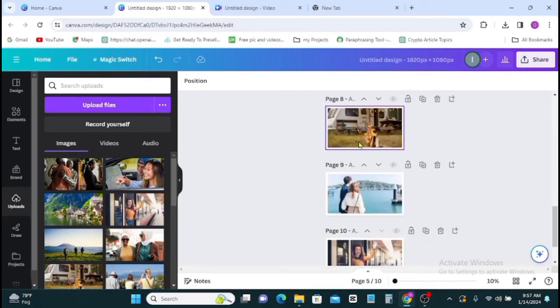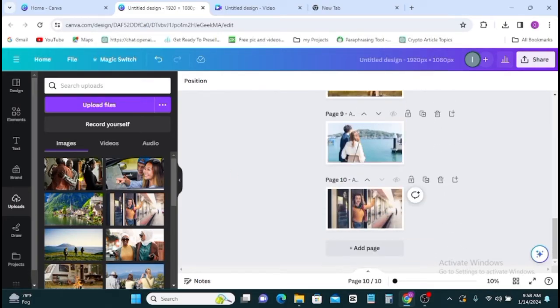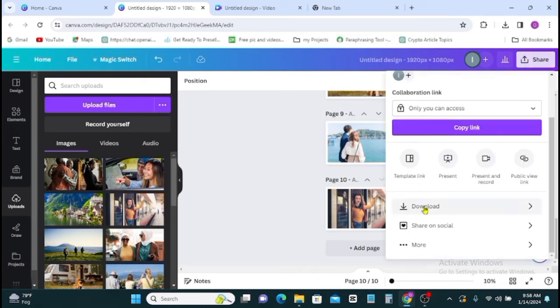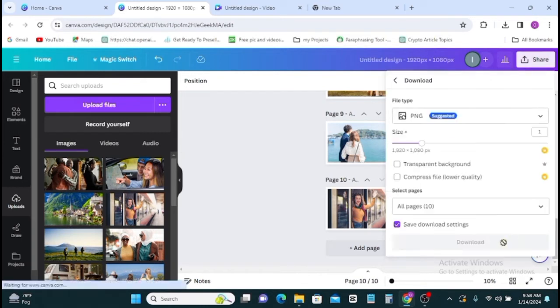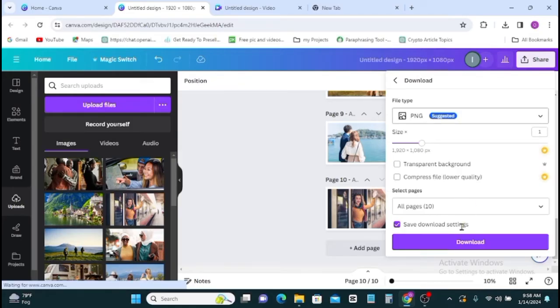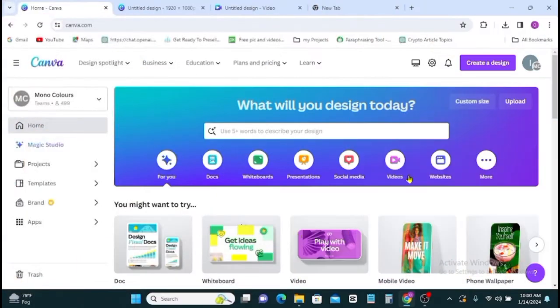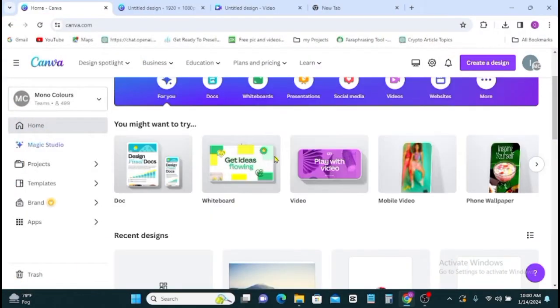Once done, to download your material click on share, then you go to download for your materials to be downloaded to your phone gallery. Next stage, go back to your Canva page then click on video.